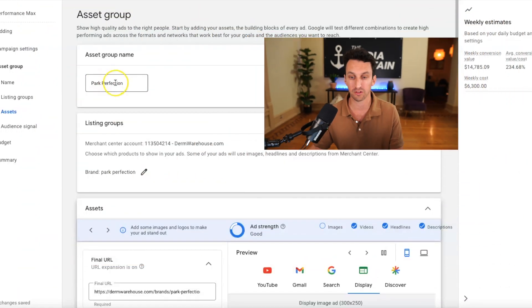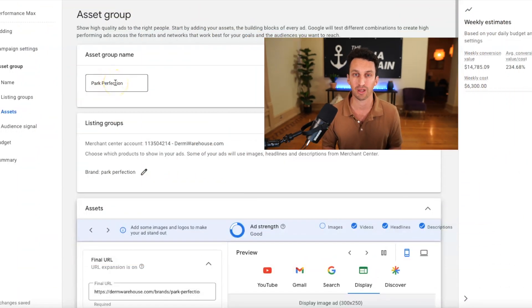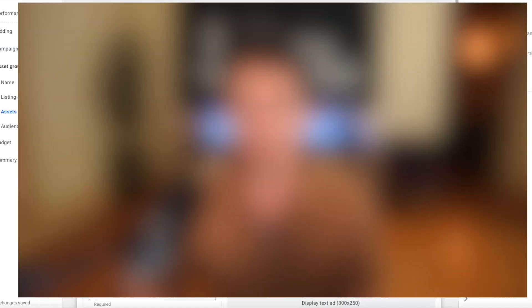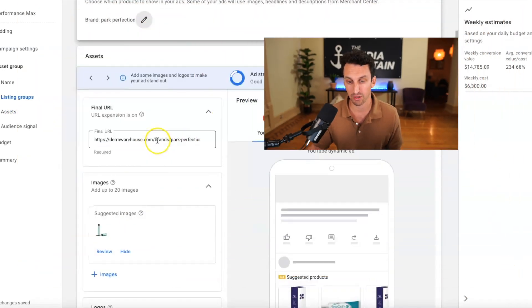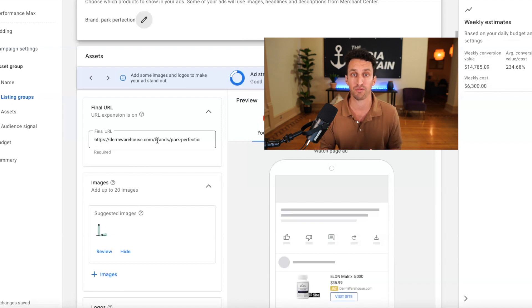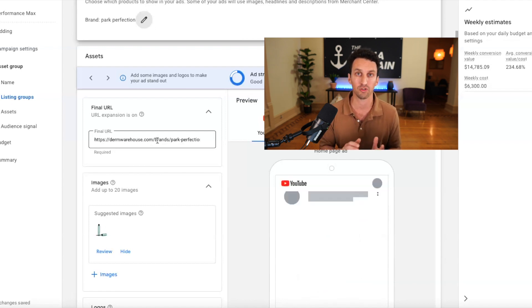So you can see, and by the way, I've pre-filled a lot of information just to save some time, but I'm going to go through each step for you. You go down here and for the final URL, again, this is the park perfection line that we're serving. So I don't just want it going to Durham warehouse.